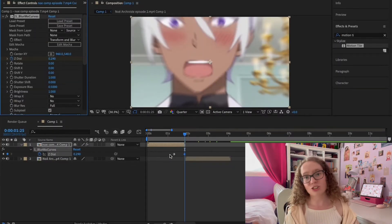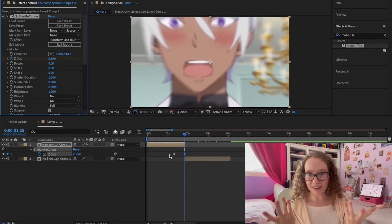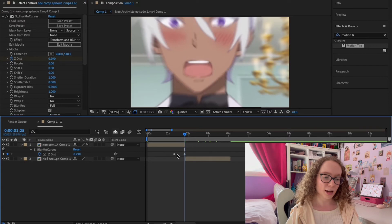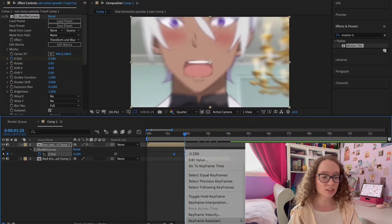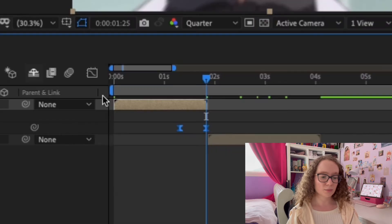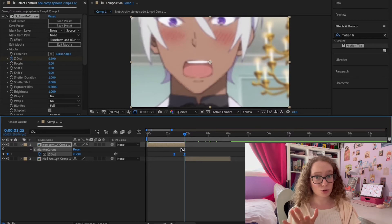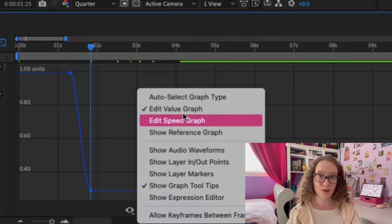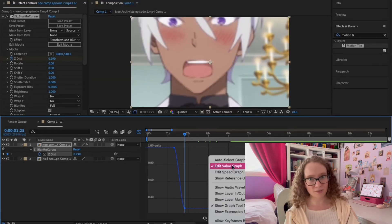In order for the transition to look smooth we have to use graphs and adjust the speed of those graphs. I'm going to highlight my keyframes, right-click, go to Keyframe Assistant, and select Easy Ease — it turns into these little hourglasses. Next I need to adjust the frames because the speed is going to be too quick. I'm going to go to the Graph Editor, click on it, and switch from Speed Graph to Edit Value Graph.